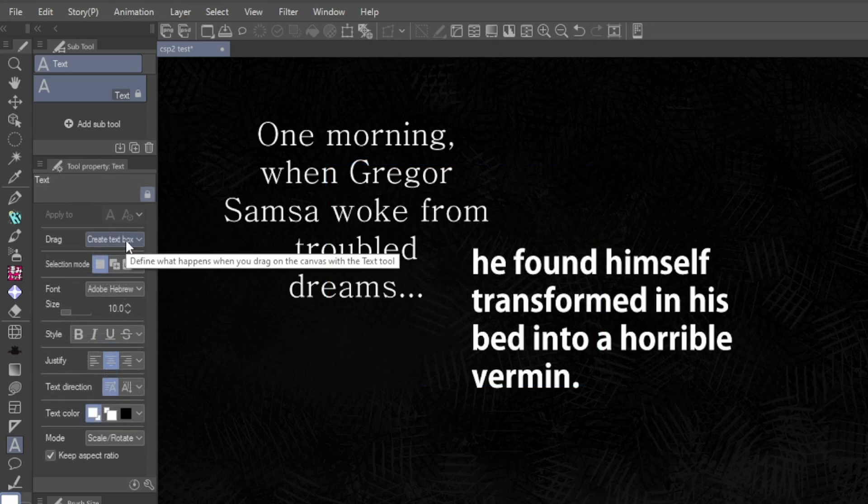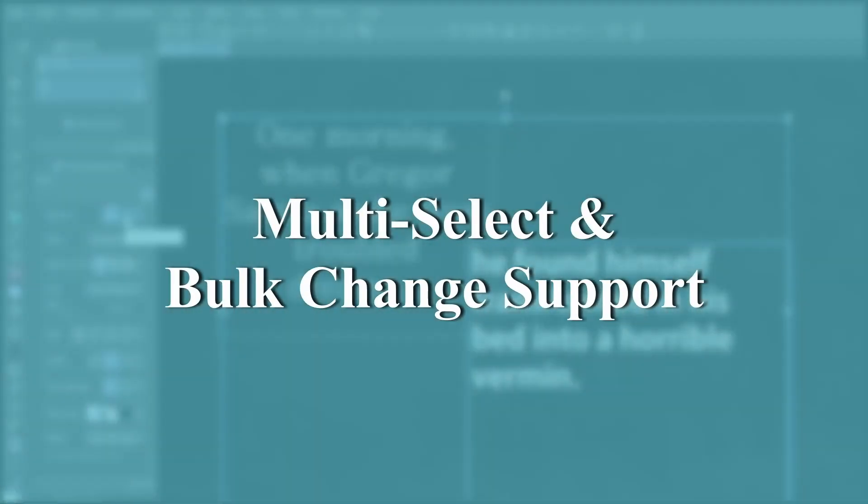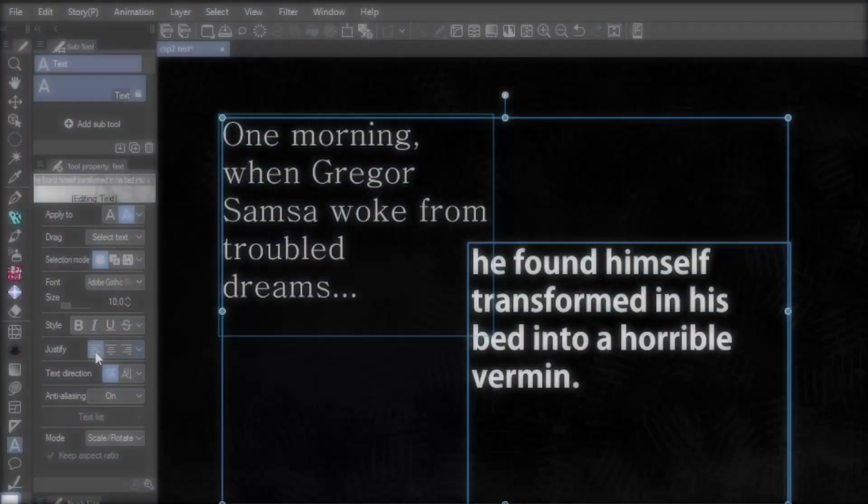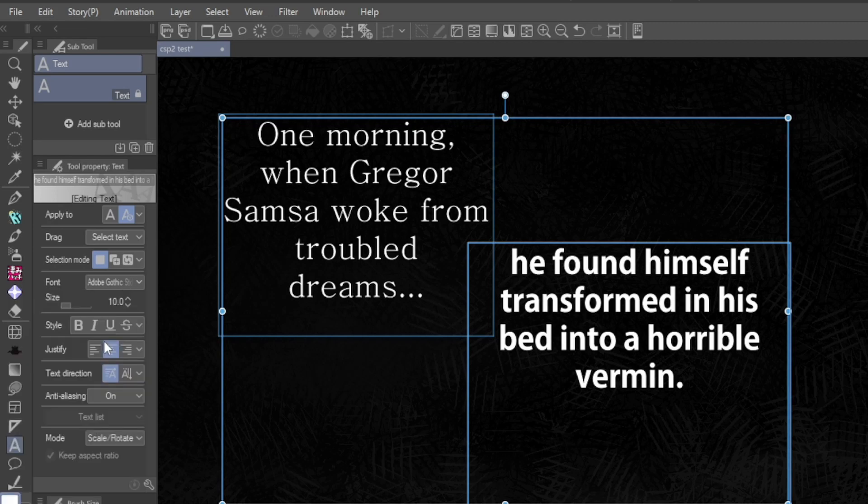From the drop down menu, you can now also use this tool to select multiple text boxes and create bulk changes all at once, from font size to font style.